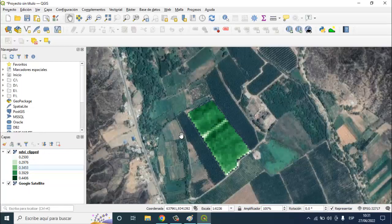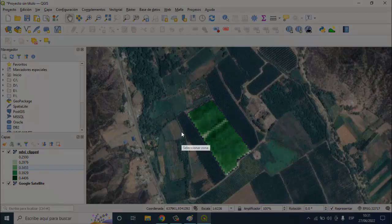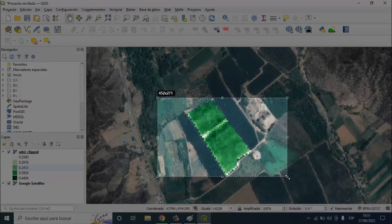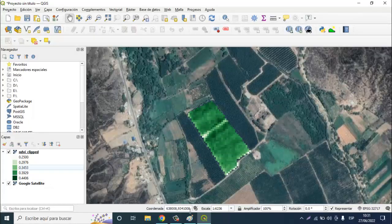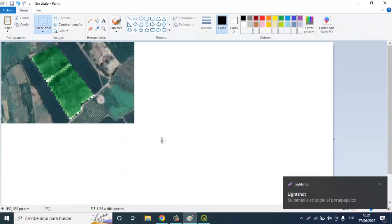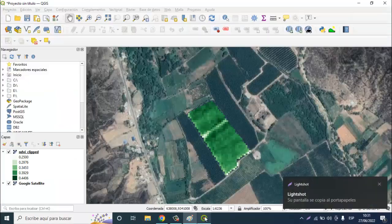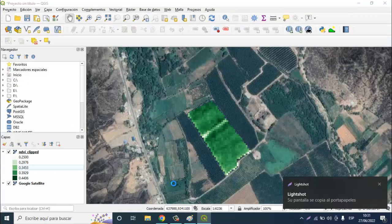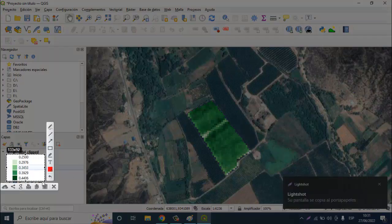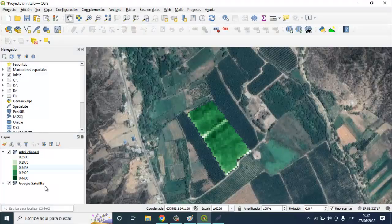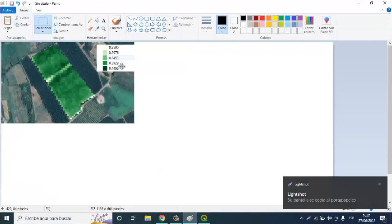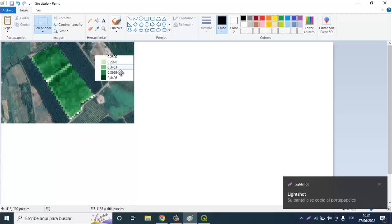You can make a capture of this image and paste in the paint or any other tool. And you just copy these values and you can add as a legend here.